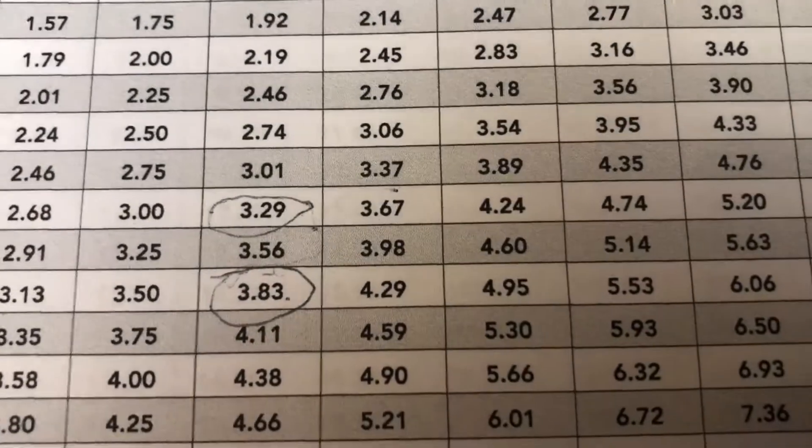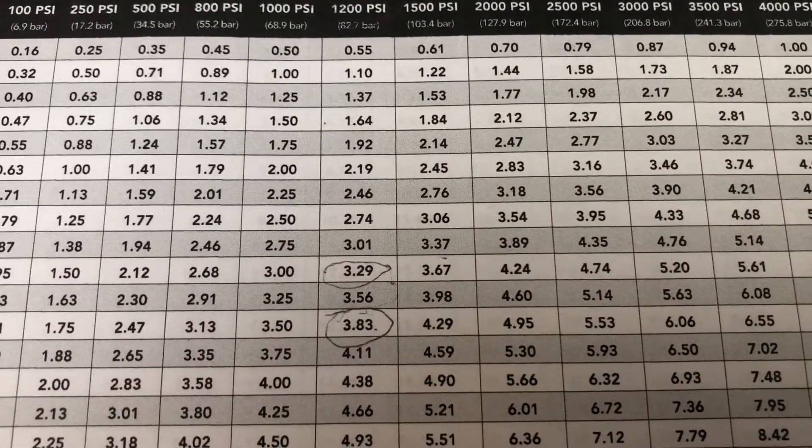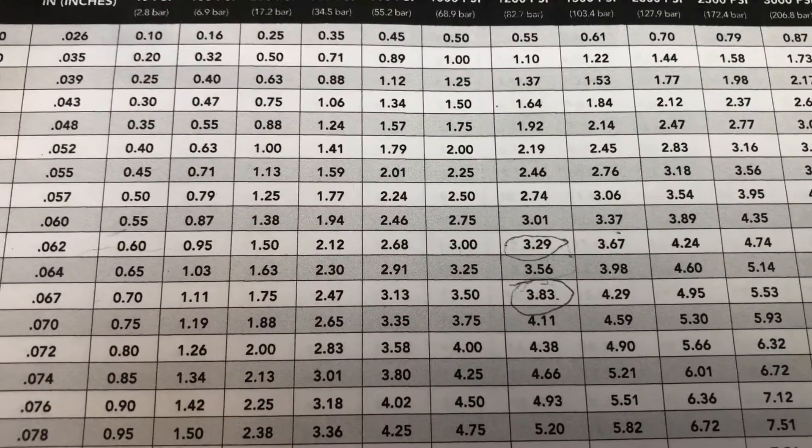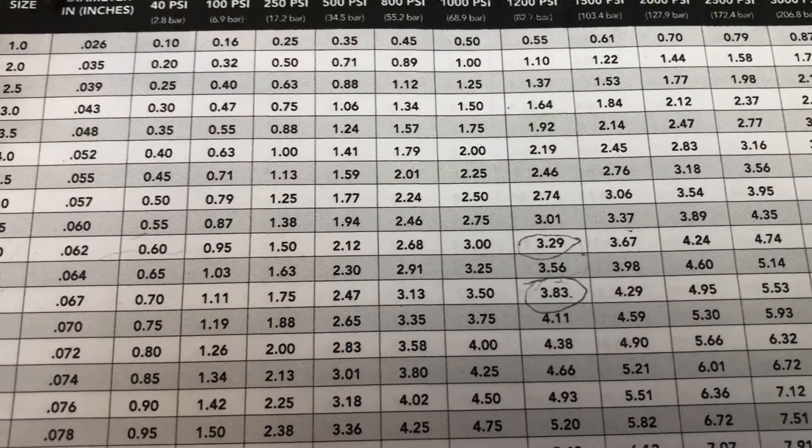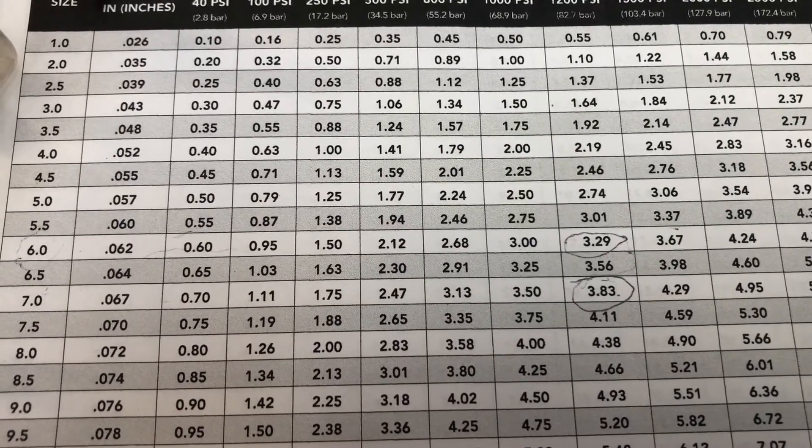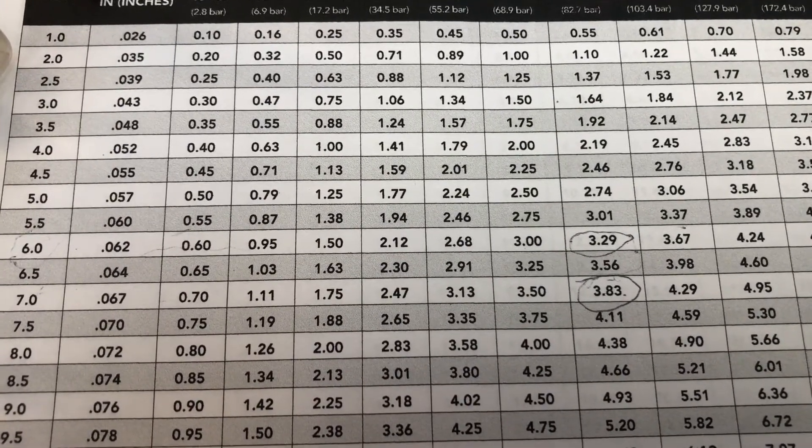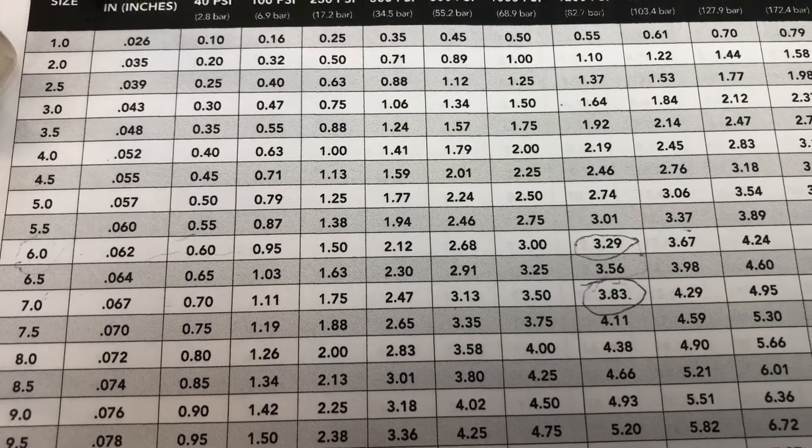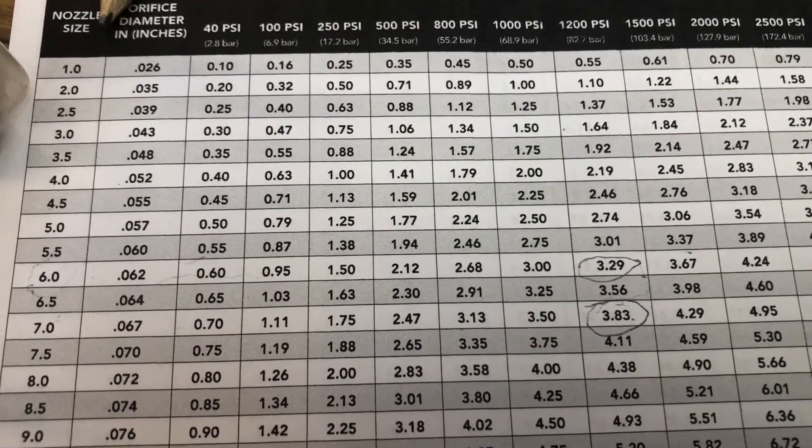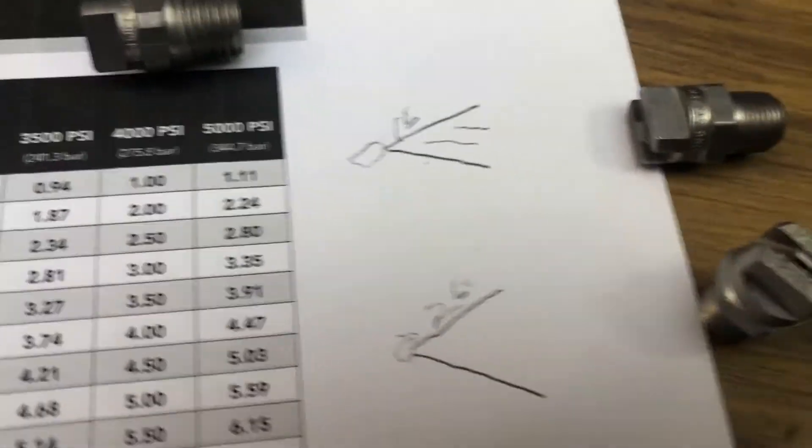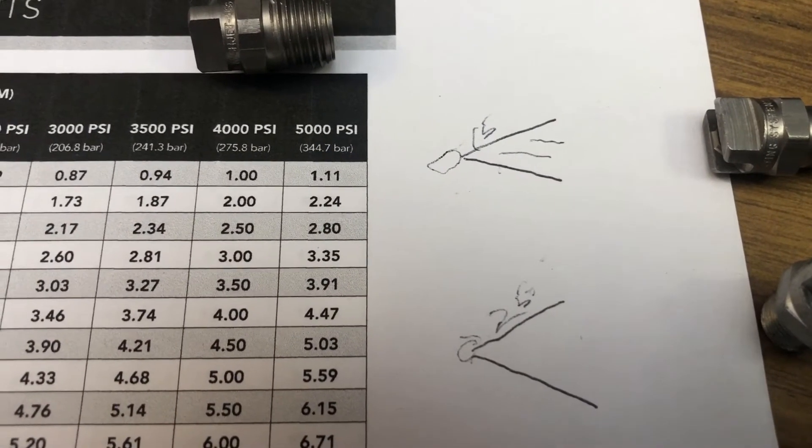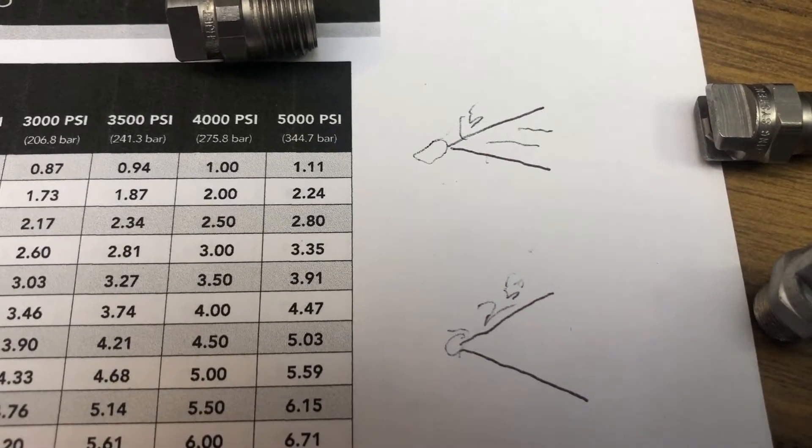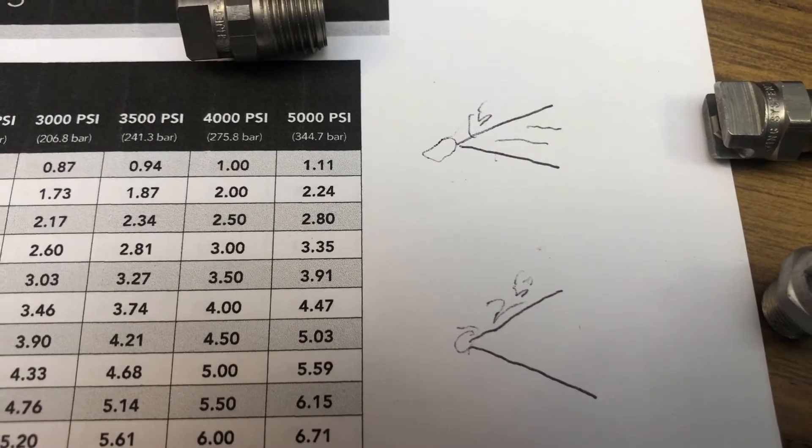So here you have the two different numbers off this chart. If you look at the 1200 PSI compared to the number of the nozzle itself, 0.6 or 6.0 nozzle size.